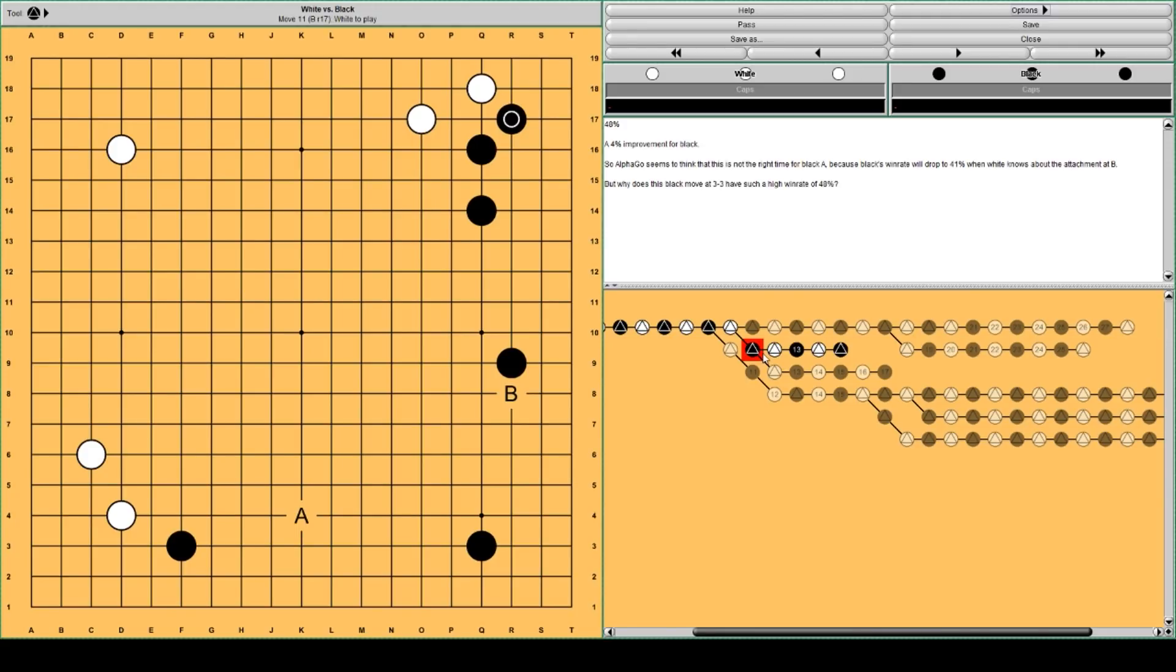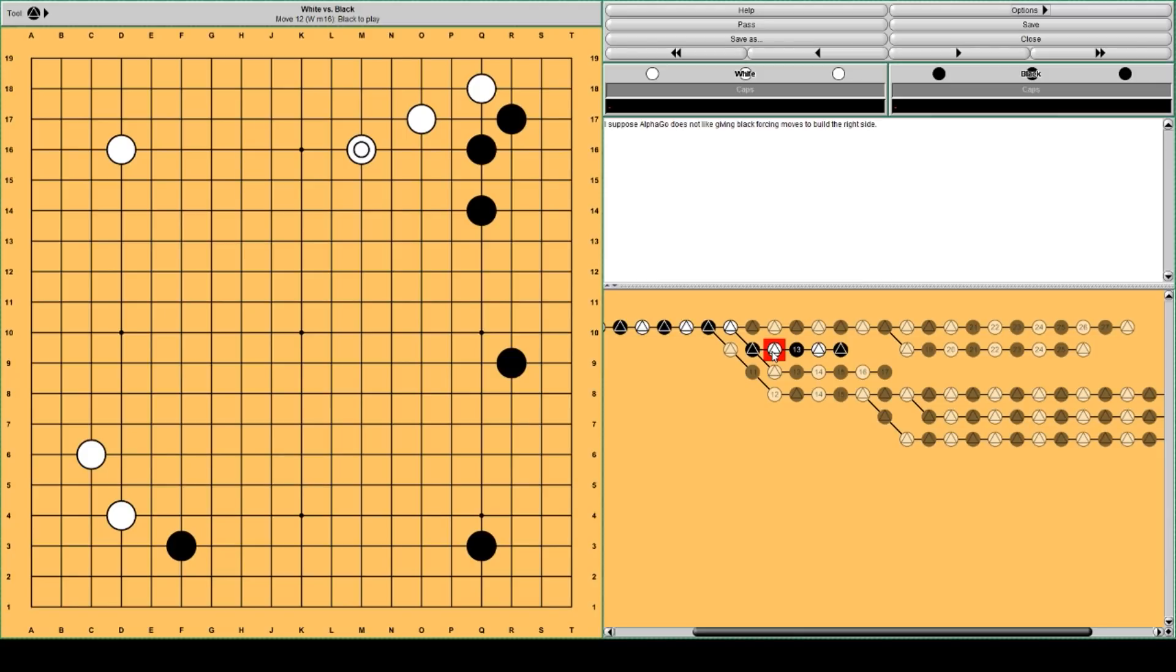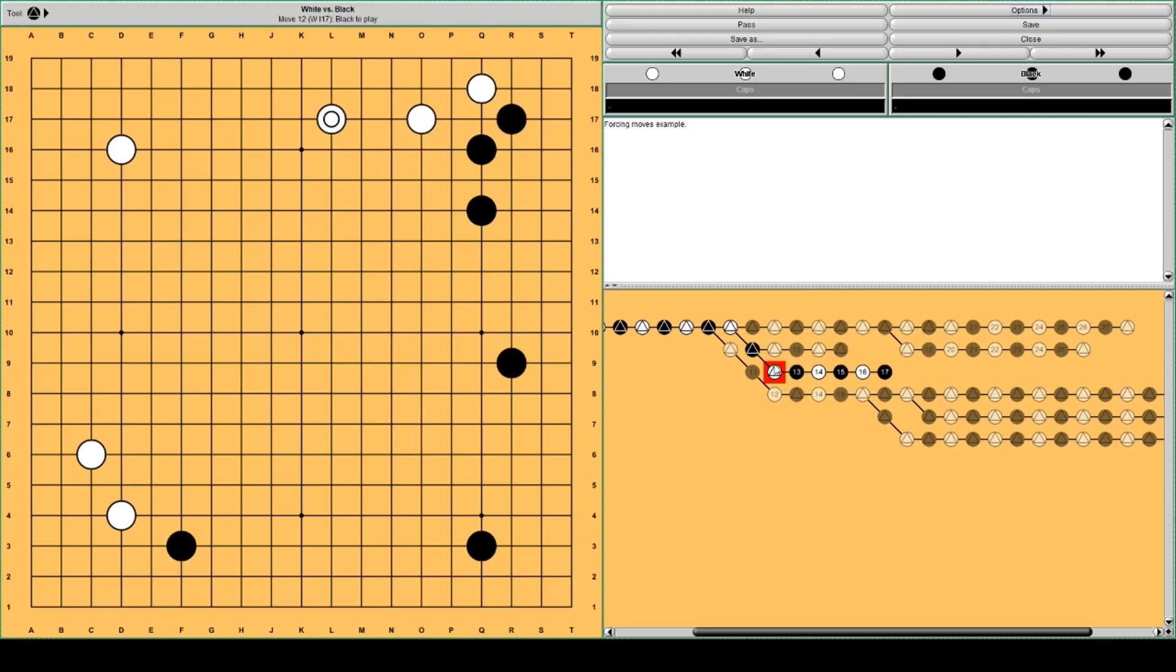AlphaGo thinks white will continue with this move. Usually white plays two space extension. This one. Also in programs you can find this move. But it has a drawback.